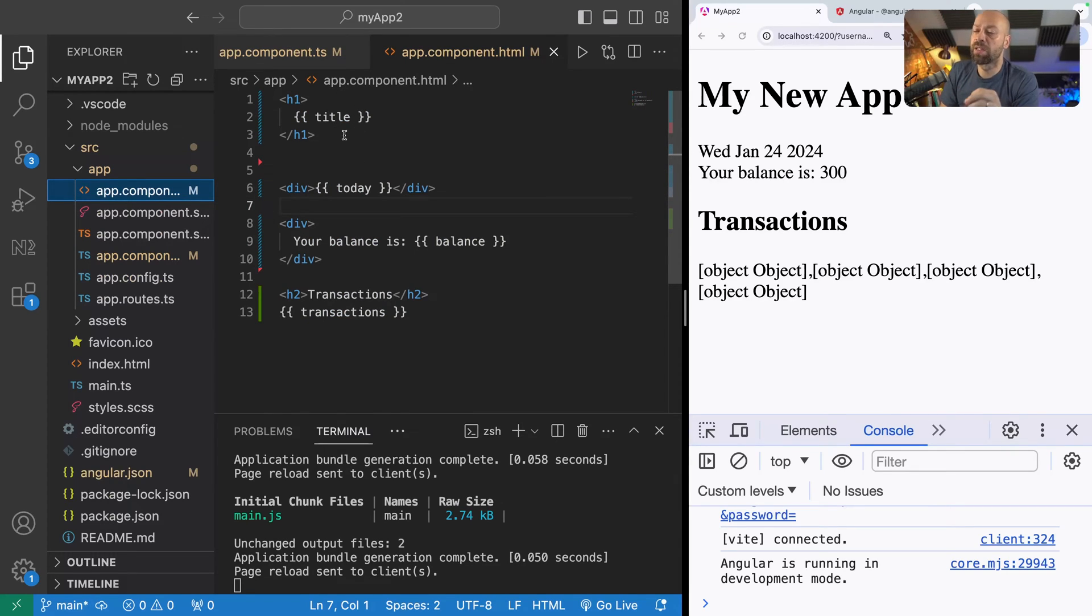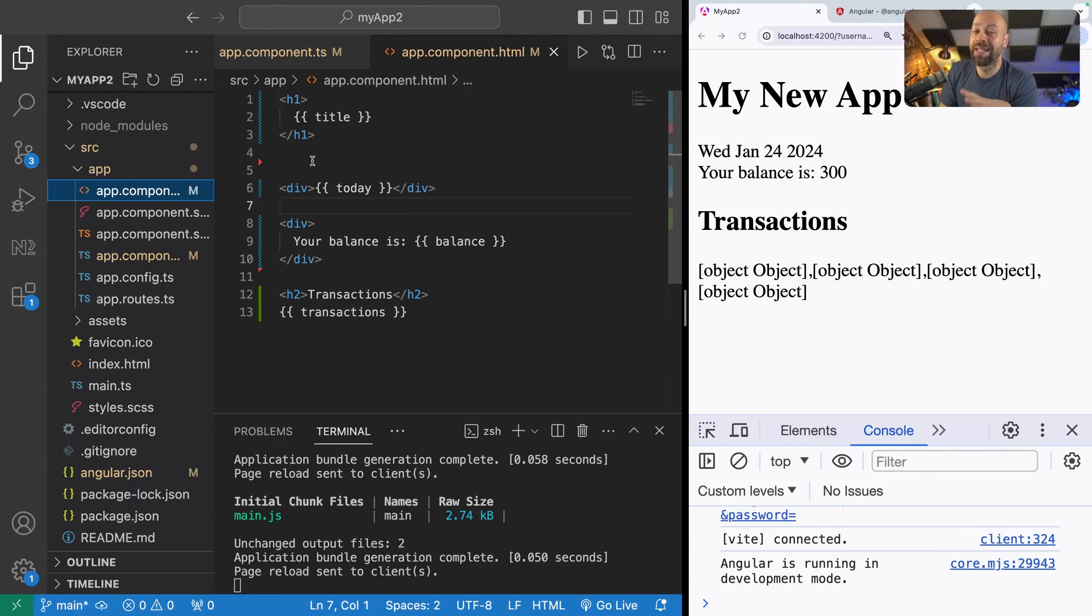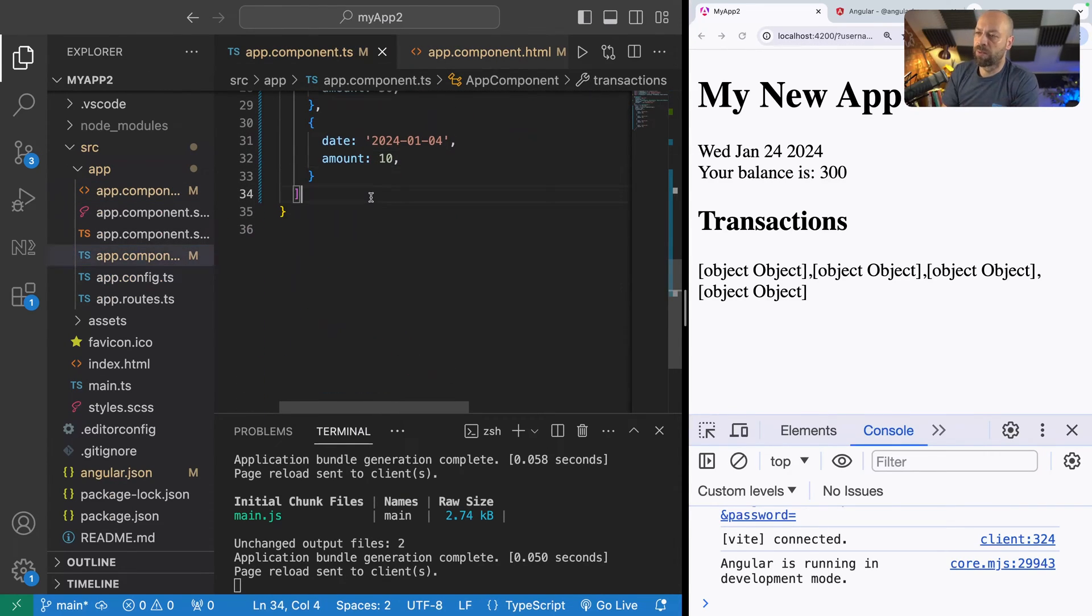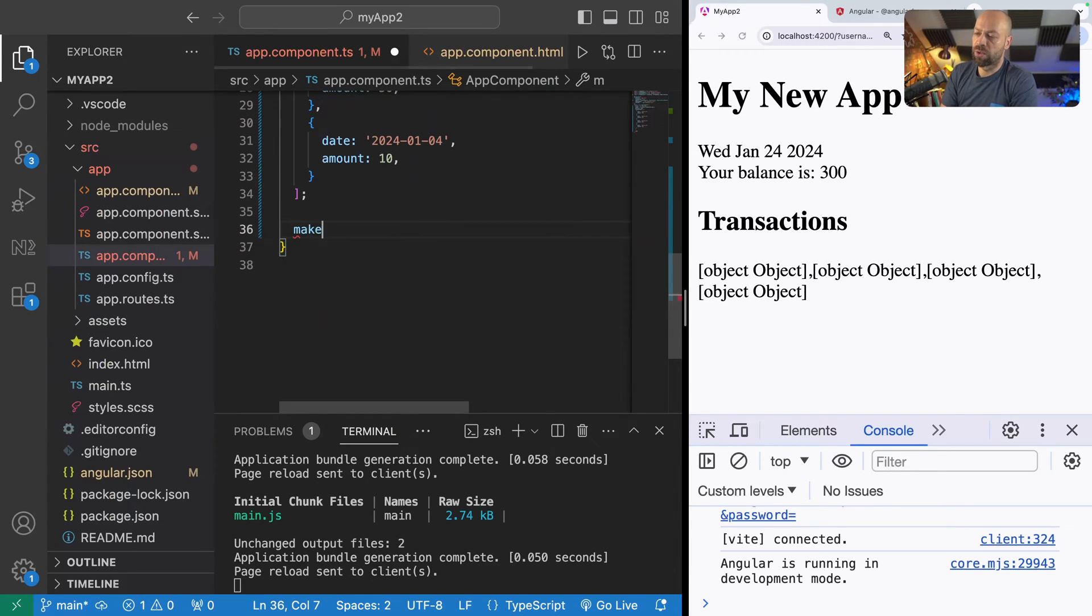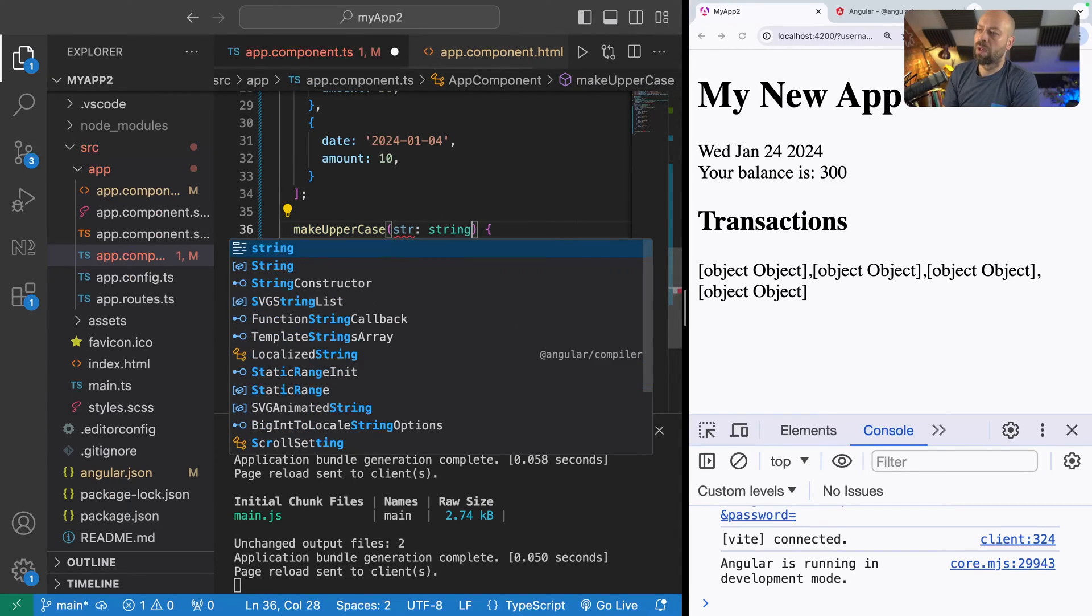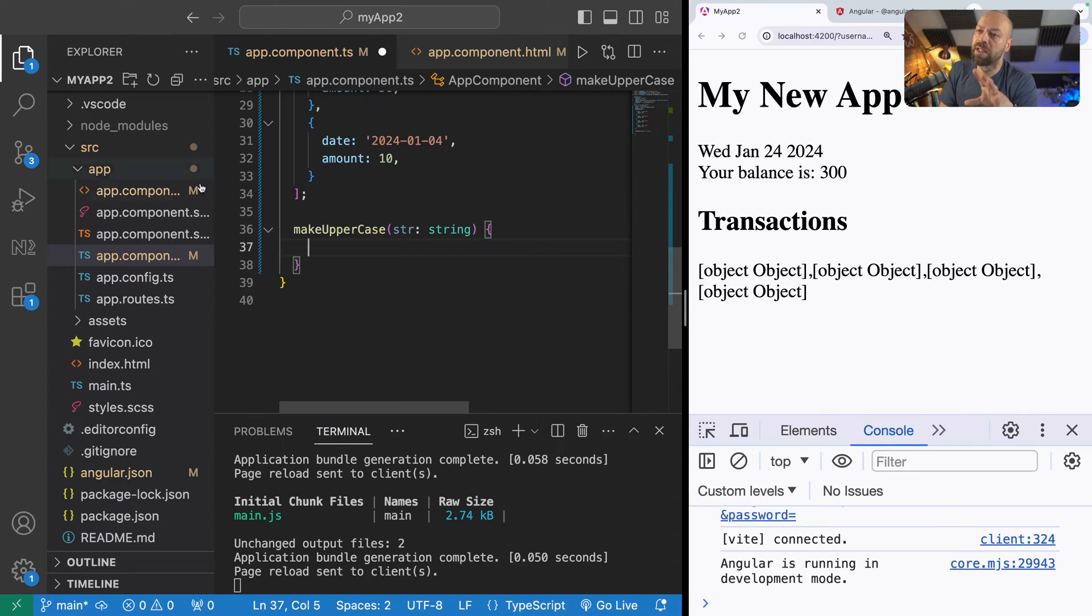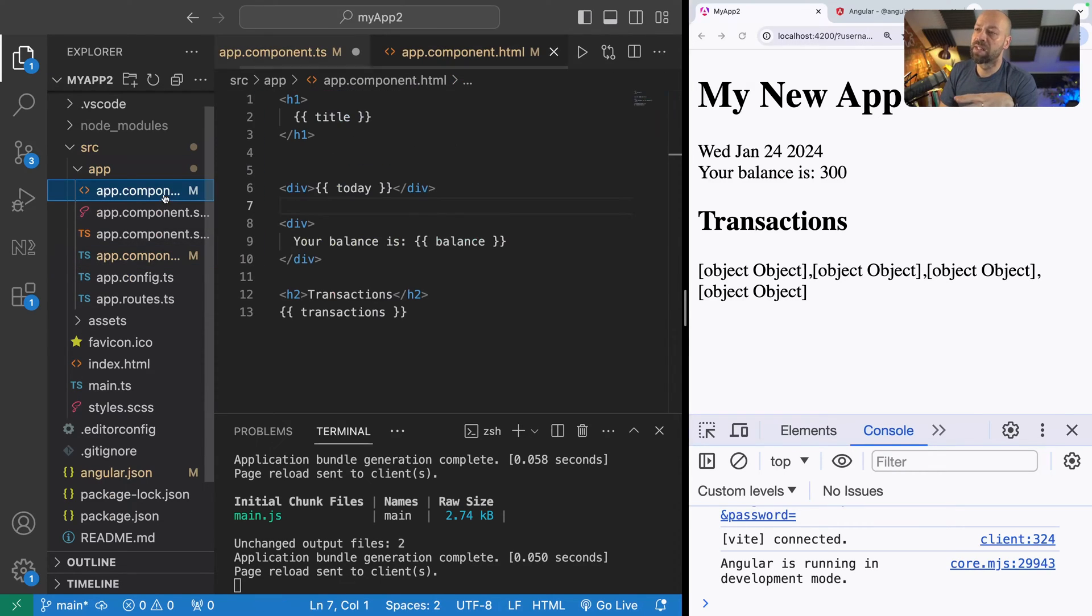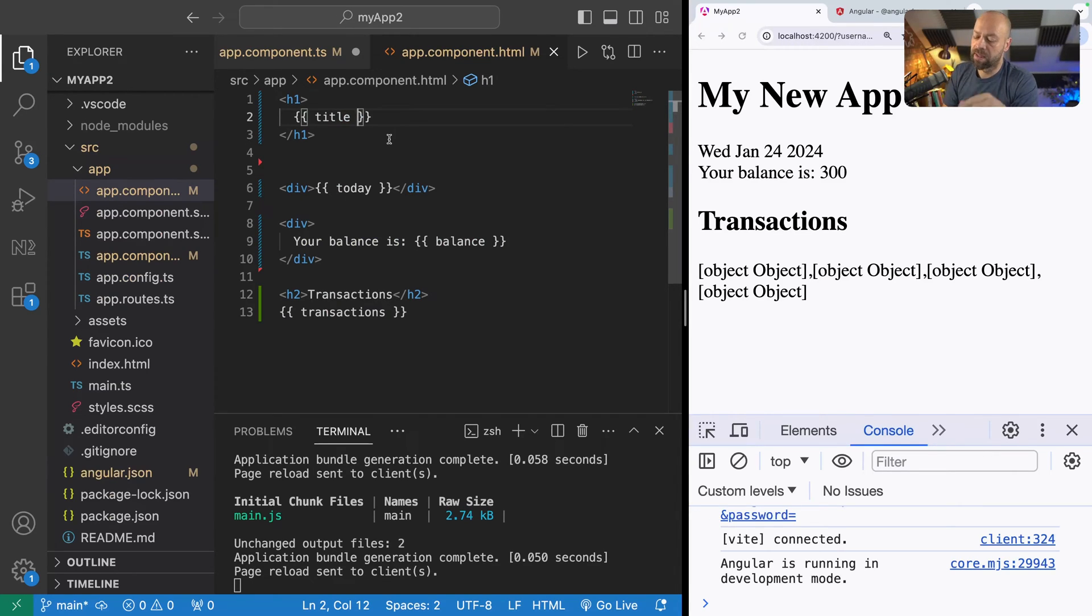So let's take the title variable to start off with. It's just a string but what if we wanted to make this all uppercase? Well we could write a function to take the string in our component then actually change it to be uppercase. We could create a function called make uppercase which takes in that string and then returns that as an uppercase string.